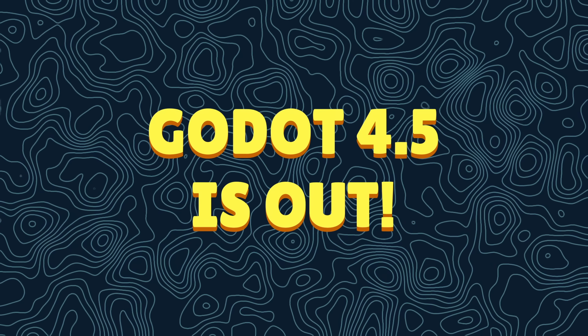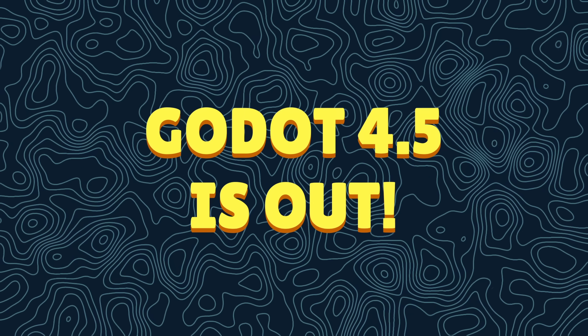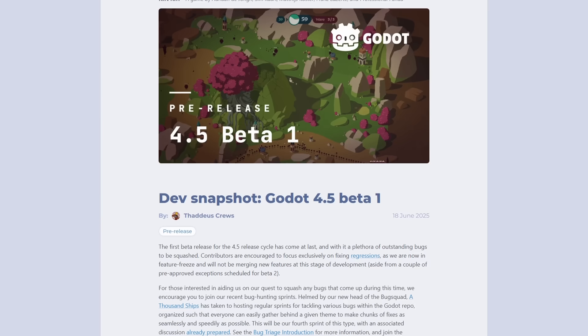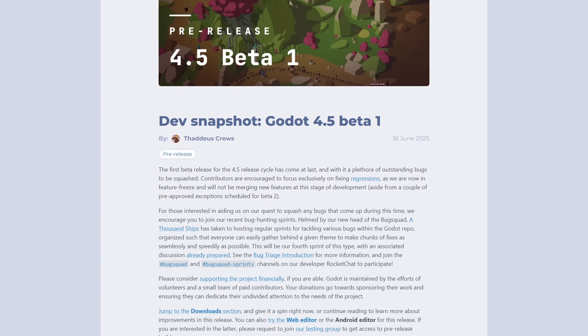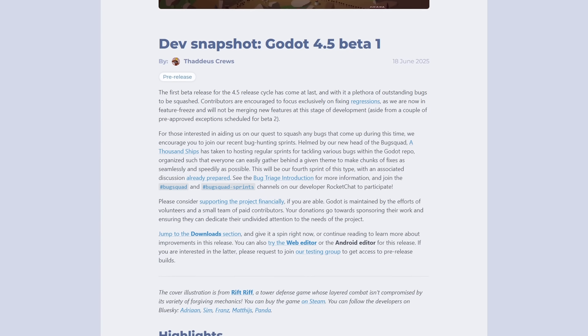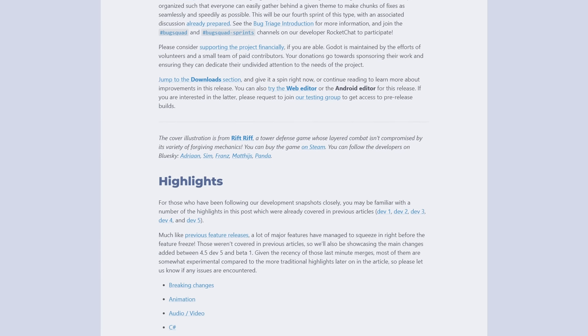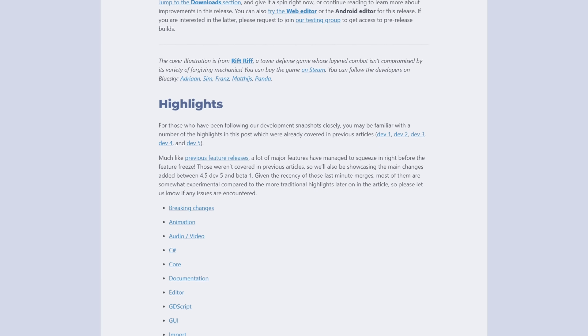Godot 4.5 is out, and as always, this version is packed with a lot of new features and improvements. I'm going to share with you the most interesting features that caught my attention.